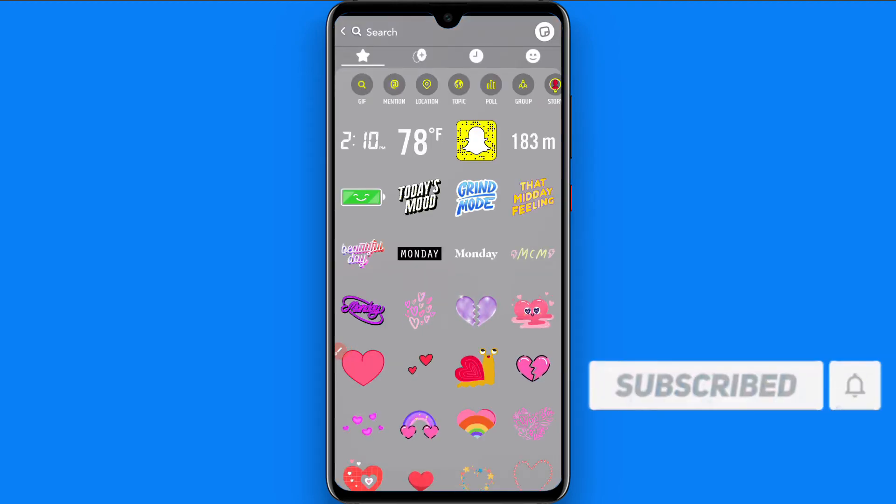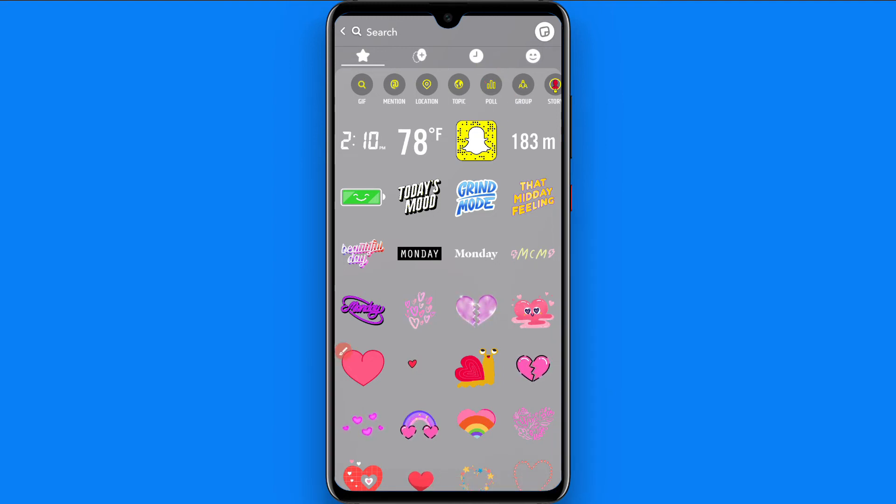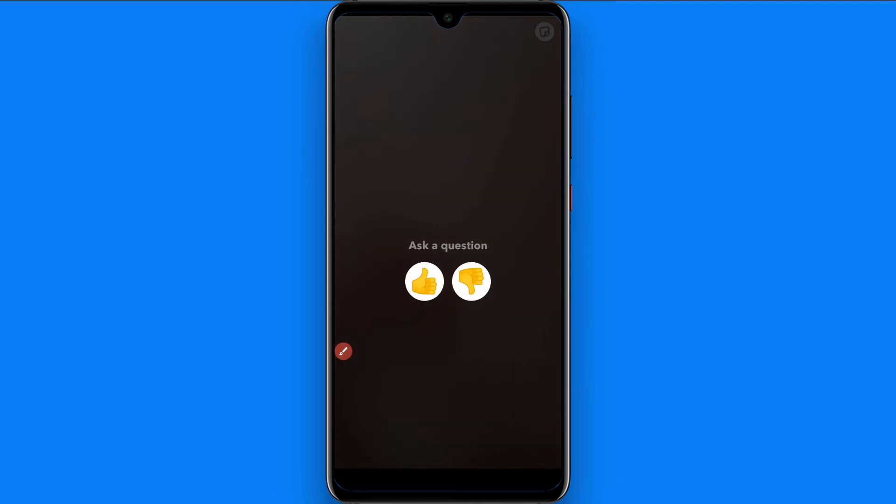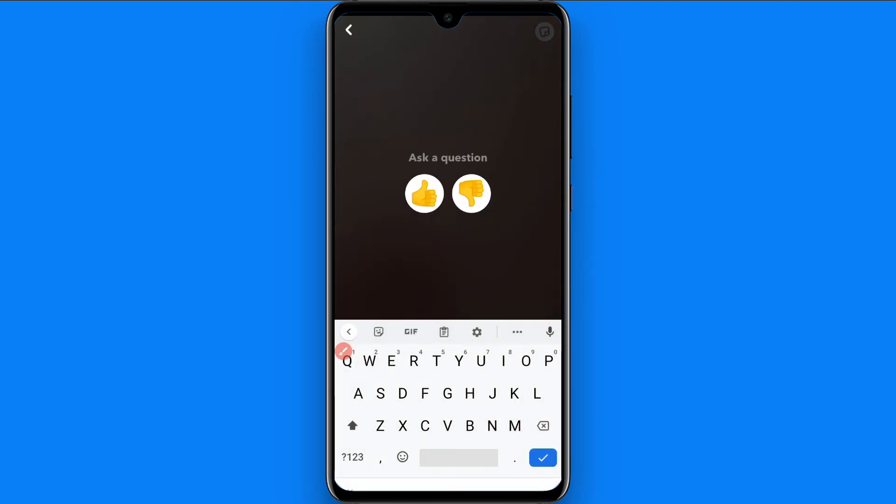So you have to select poll from here. Click on it. Once you do it, here you have to enter a question.